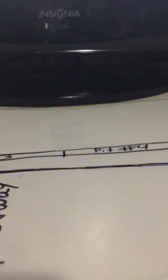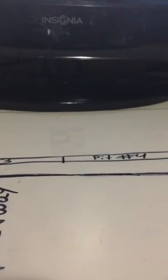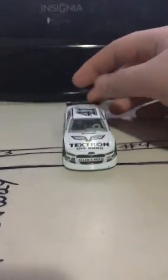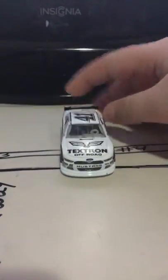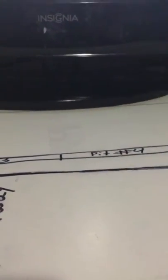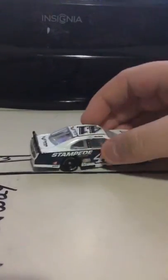The next car is Xfinity Series Kevin Harvick number 41 Stampede Ford Mustang GT. I think this is a Ford Mustang GT. You guys can't focus. Yeah, it's 100% a Ford Mustang GT.